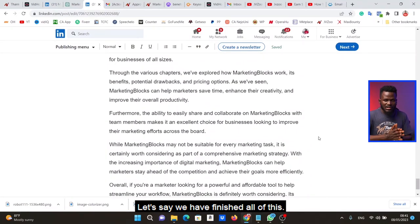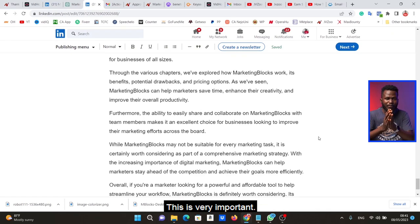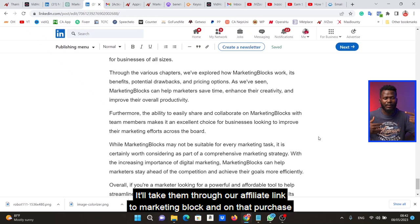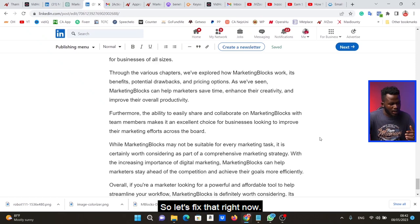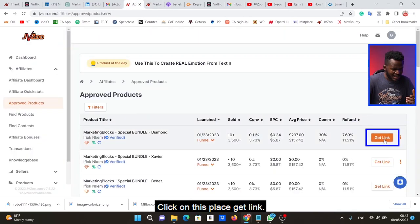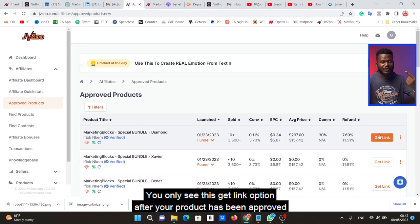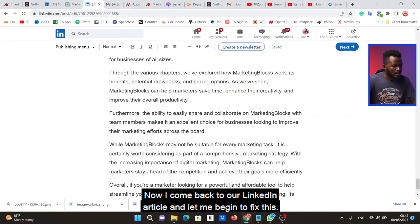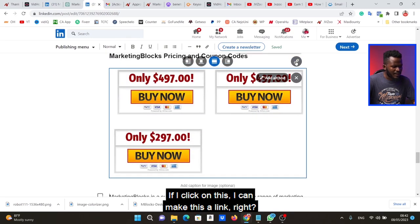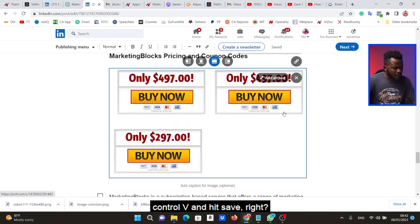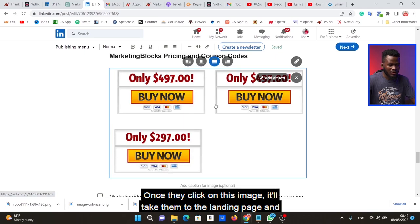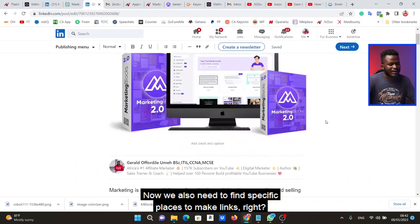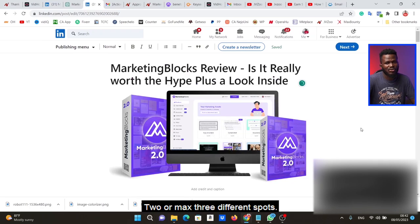Now we come to the place where we actually put in our affiliate link — this is very important. When people read this article and click on specific links, it takes them to the product through our affiliate link, and whatever purchase they make earns us a commission. Go back to JVZoo, click on 'Get Link' — you only see this option after your product has been approved by the seller. Click 'Get Link' and copy the affiliate link. Come back to the LinkedIn article, click on an image, make it a link using Ctrl+V, and hit Save. The image now becomes a clickable affiliate link.